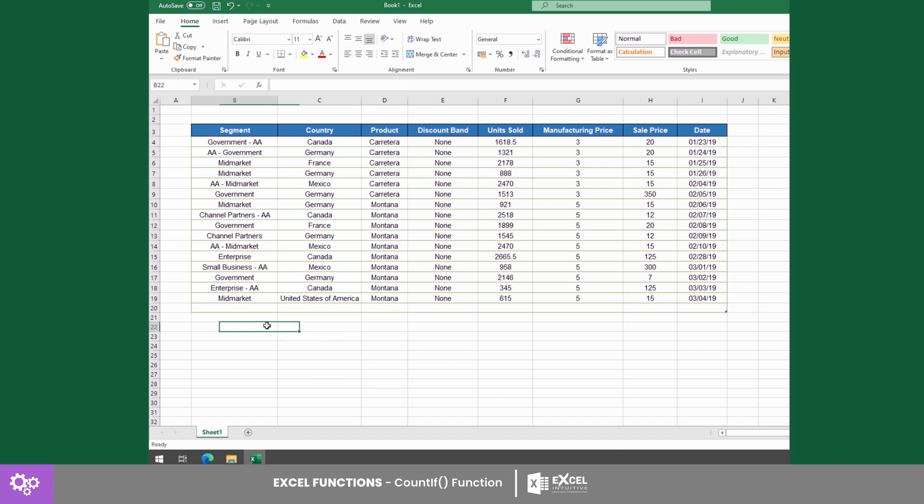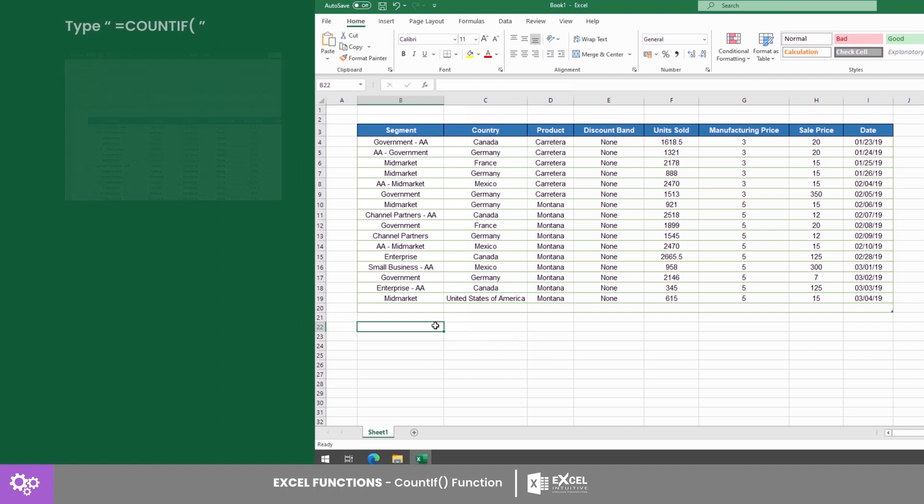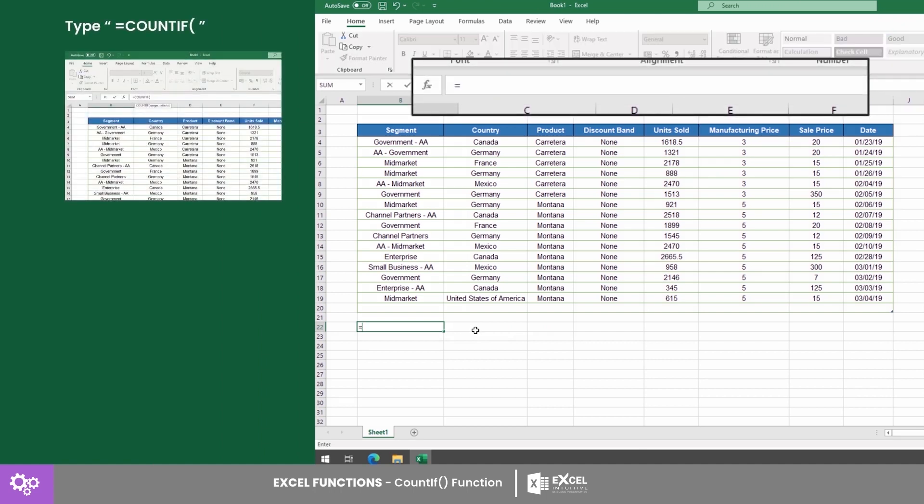First, let's try to select all entries with AAs at the end. Click the cell where you want to insert the function. Then type equals COUNTIF, followed by an open parenthesis.